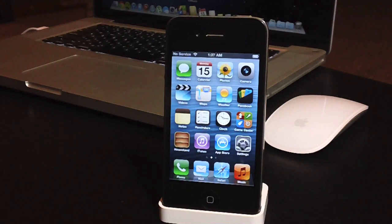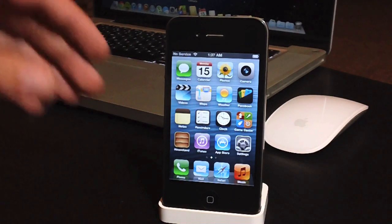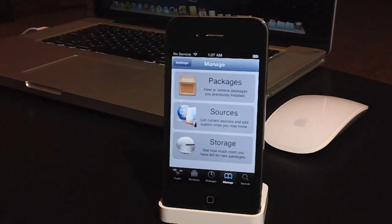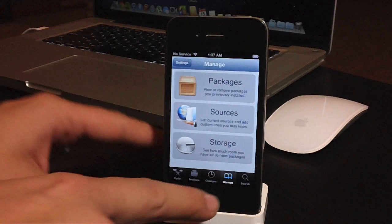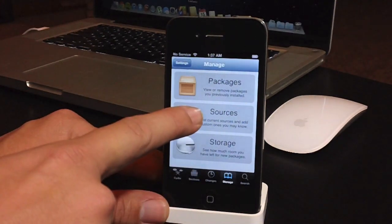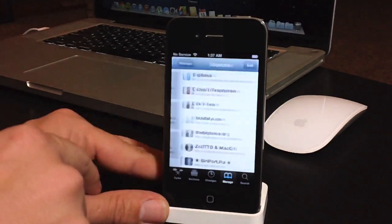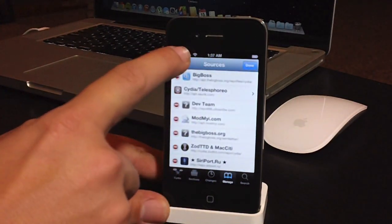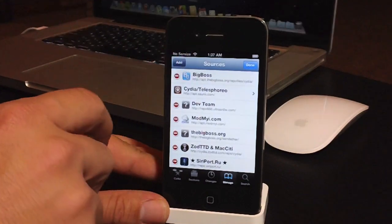So first thing we're going to want to do is go ahead and go into Cydia, and then what you're going to want to do is click the Manage tab on the bottom, go ahead and click Sources, Edit, and then Add.